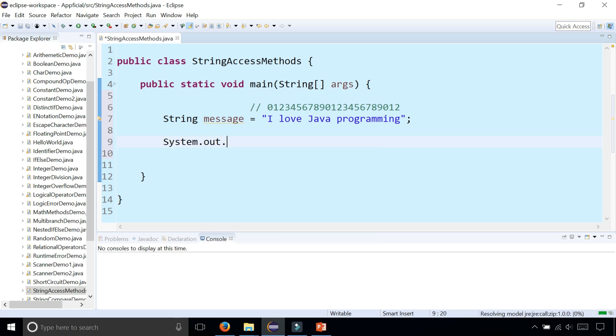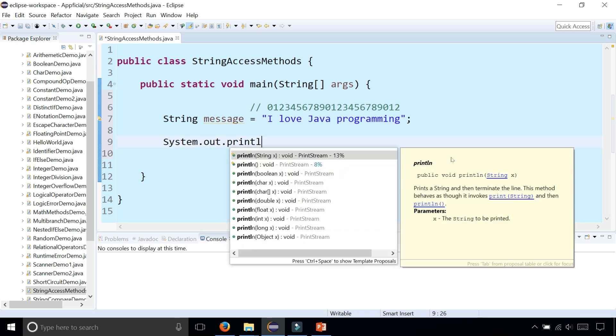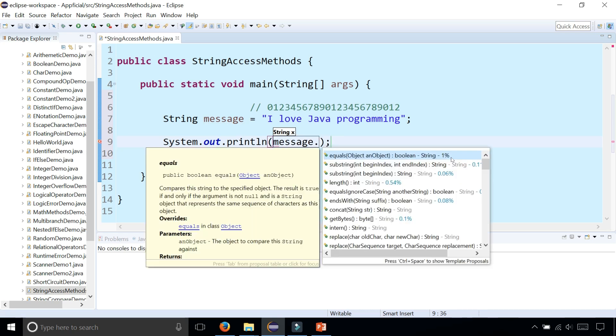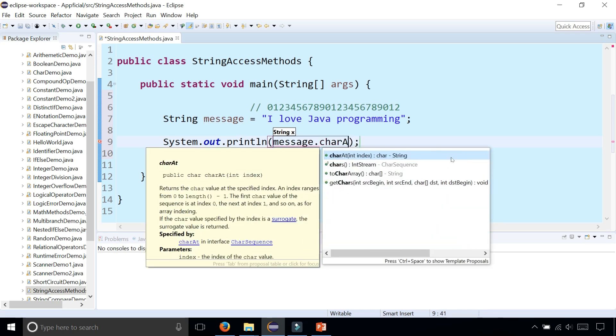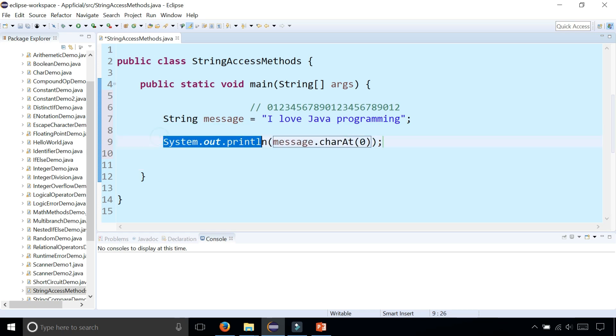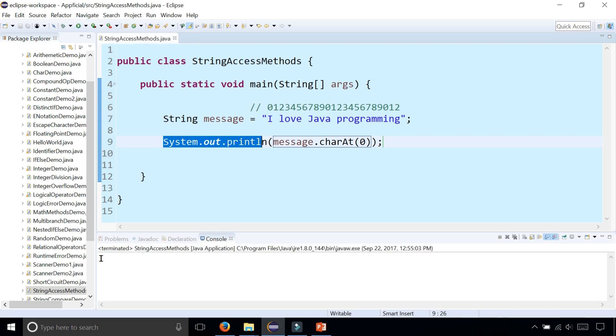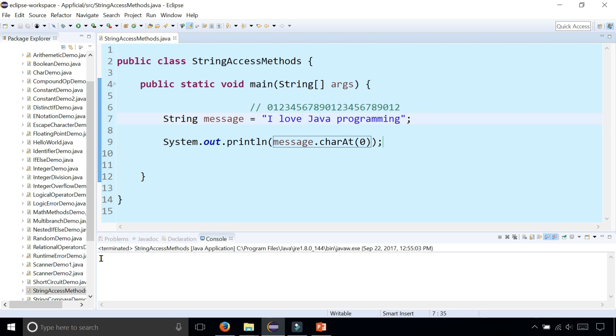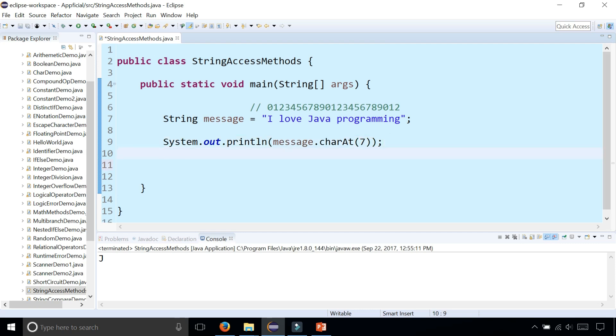System.out.println message.charAt(0). This grabs the first character of the string and prints it to the screen, and we get the letter 'I'. We know that this 'J' is at index seven from the comment above it, so let's print out charAt(7). We get the capital 'J'. That's how that method works.